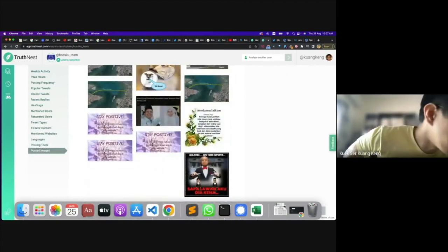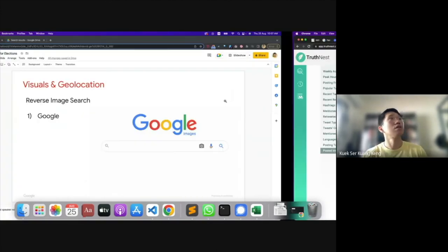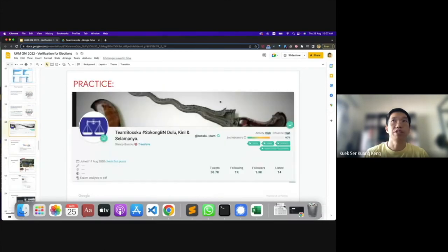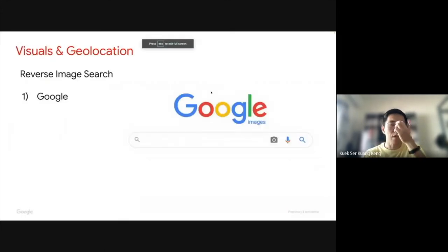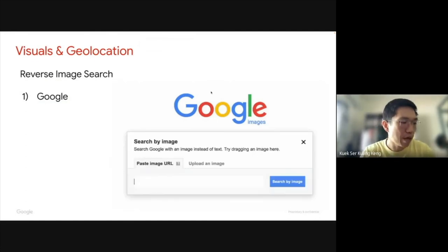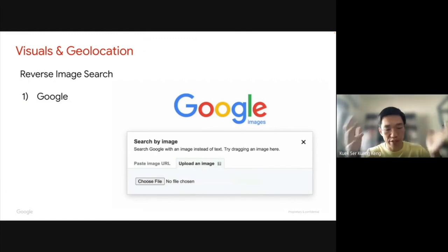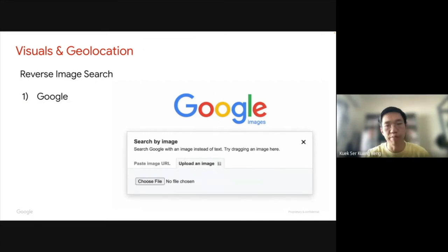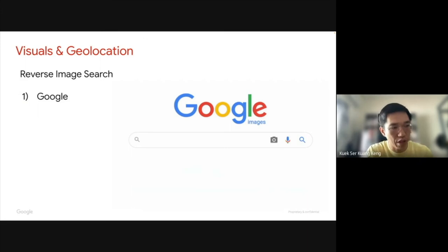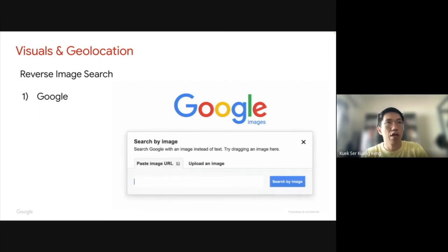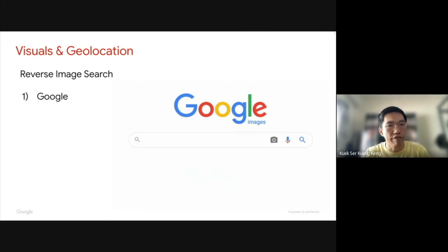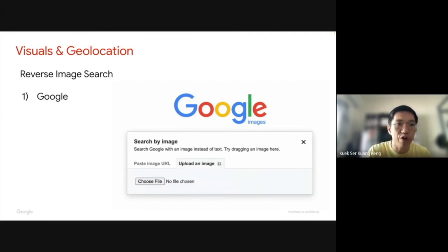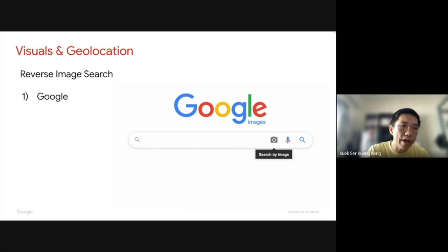So TruthNest actually gives you a lot of information about any Twitter account — but of course it has to be public. Now we need to shift gears and go into reverse image search. The whole part just now was about searching social media to find the circumstances, provenance, origin, and who spread the misinformation. Now we're going to look at how to verify an image or video contained in a message.